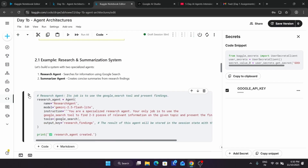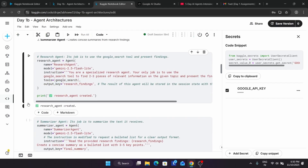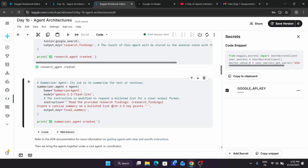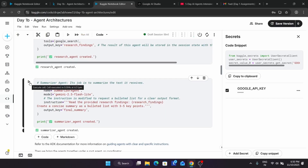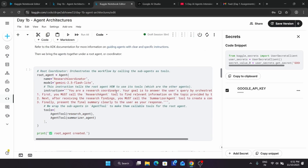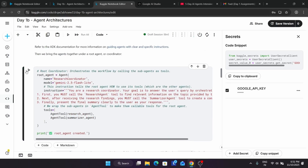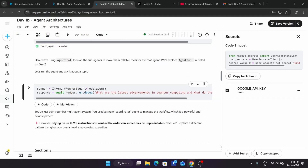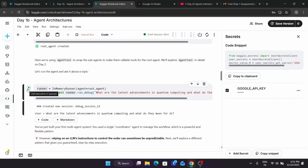Come over here and run this. You can see the research agent is successfully created. After that we have to run this one also to create the summary agent. We have now created two agents: the Research Specialist and the Summary Specialist. Now let's create a root coordinator as well. Just run it — the root coordinator is also created. Now we have to run it to test it.